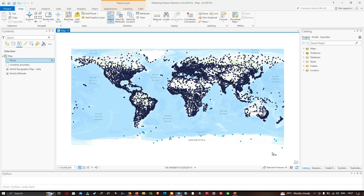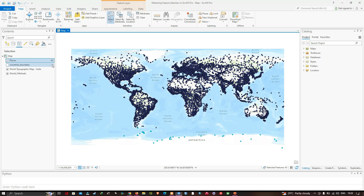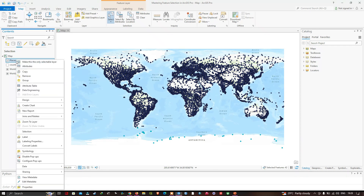Every place that falls within the rectangle I dragged out gets highlighted in a light blue color. From the table of contents section you can see we have 42 places being selected. To zoom to the selected places, I'll navigate to the Places layer and right-click.